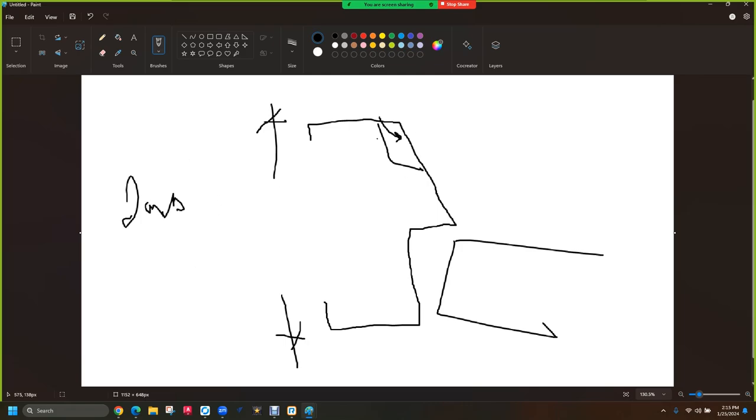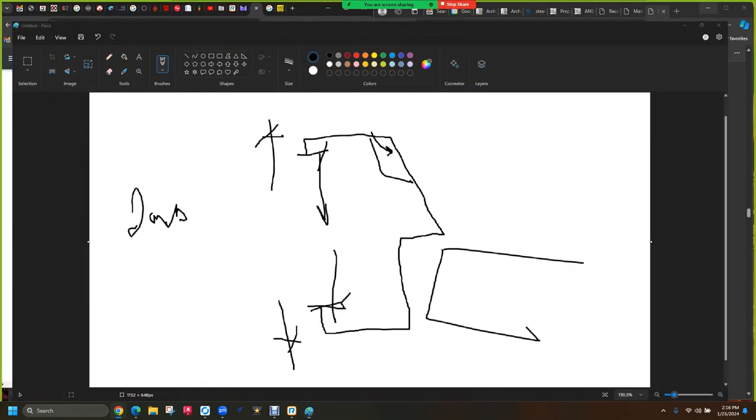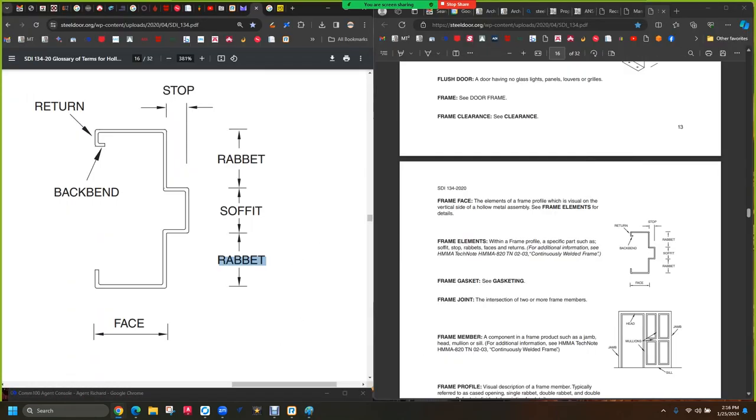Then the other dimension that's not on there is throat opening. The distance from here to here. Throat opening. Throat is generally one inch less than the jamb depth, but not always. On a drywall frame, forget the term drywall, but there's a particular common type of frame where the throat is seven eighths less than the jamb depth. But it's not always. The important thing to know is when you're doing a job, you have to know what is the jamb depth and what is the throat opening. Both of those matter. If you're not sure, you ask tech support.